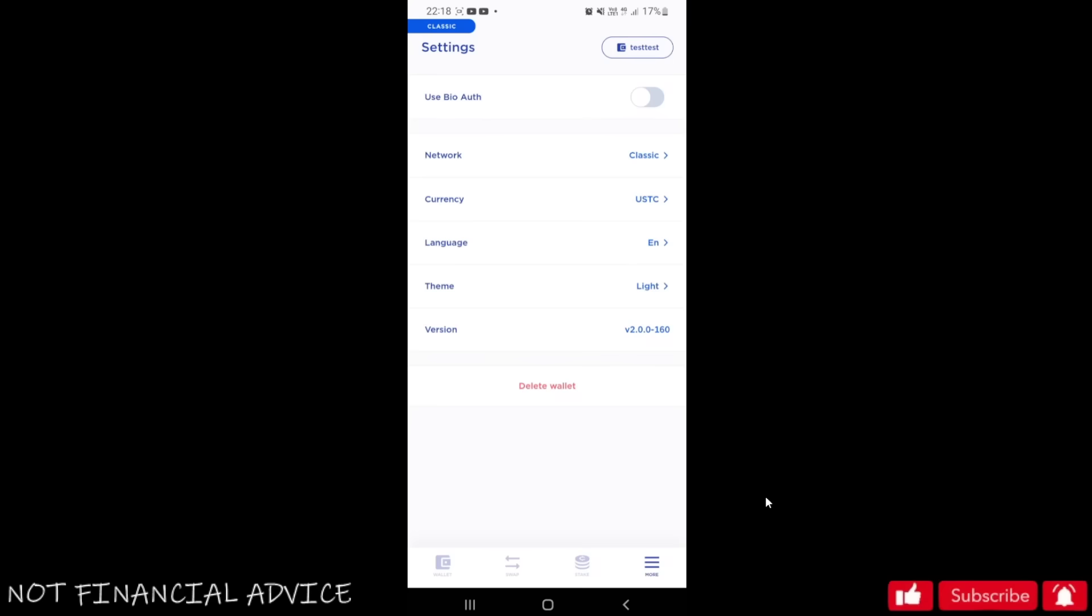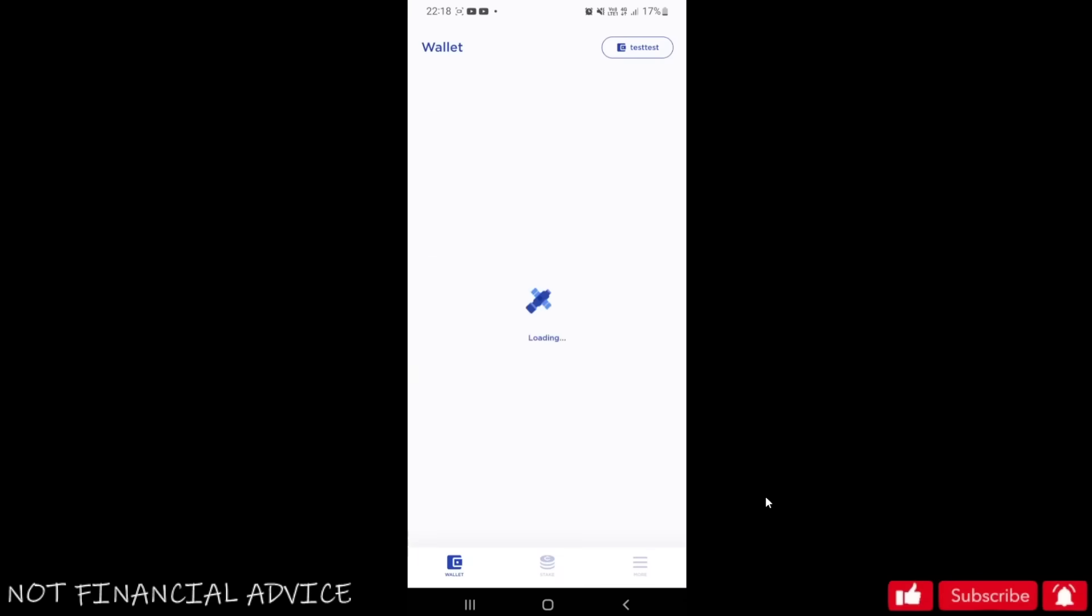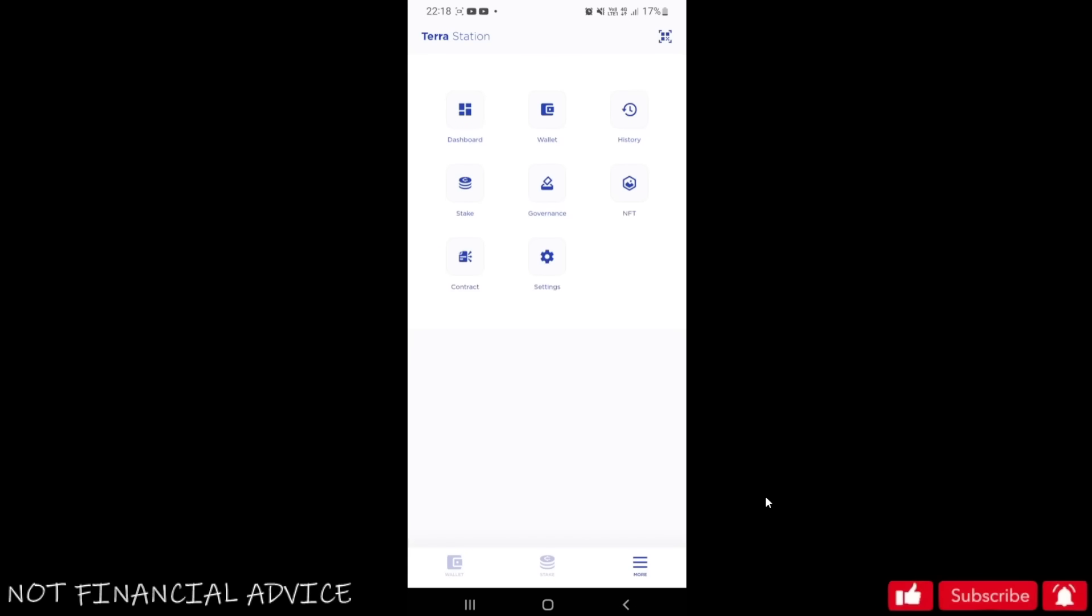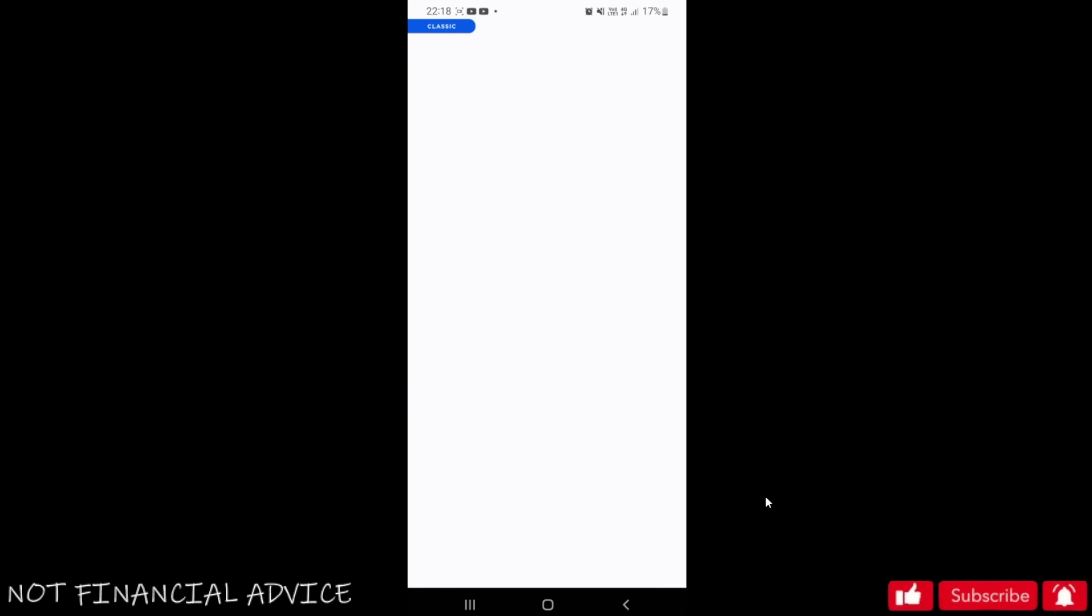Now if you need to switch network, go to More, tap Network, and switch from the mainnet to the classic. I'm going to switch to the mainnet quickly and then I'm going to switch back to show you how easy it is to switch between the networks.